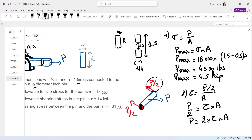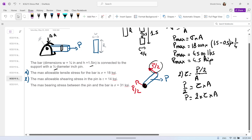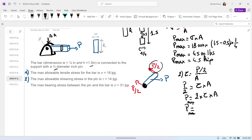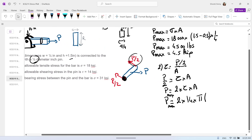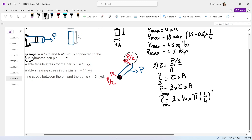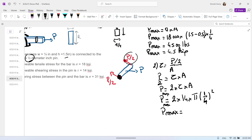So P equals 2 times tau_max times the area, where the area is the cross-section of the pin. P_max due to shearing in the pin equals 2 times the maximum shearing stress of 14 KSI, times the area pi times (diameter/2)^2, where the pin diameter is one half inch and the radius is one quarter inch squared. So the P_max with shearing is 5.5 kilo-pounds.